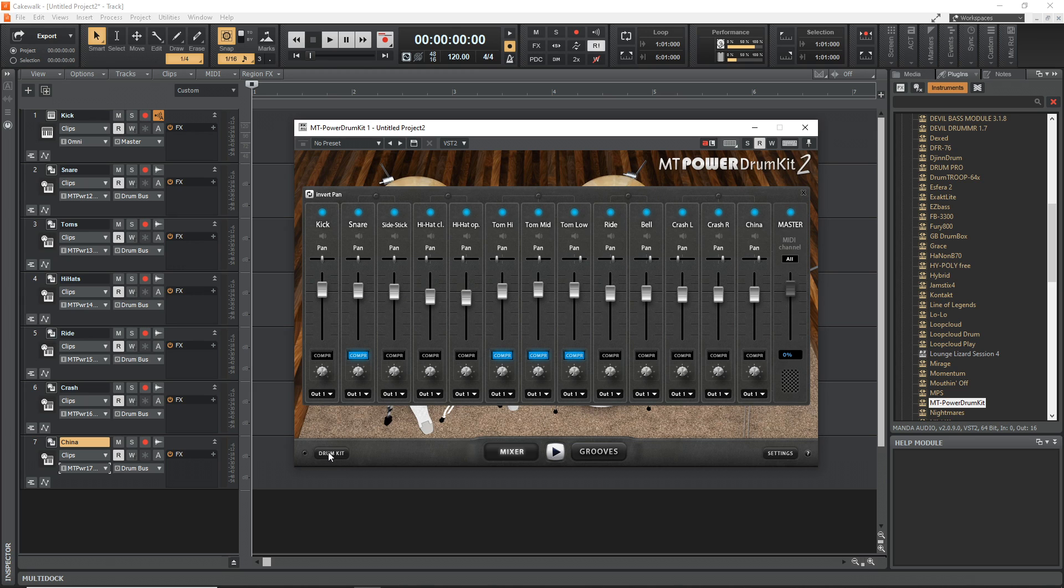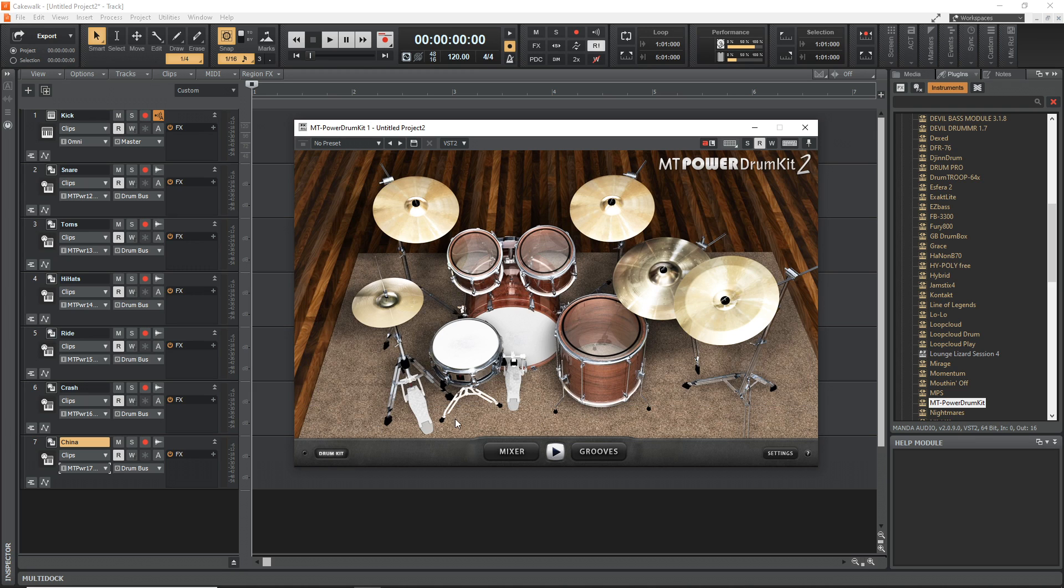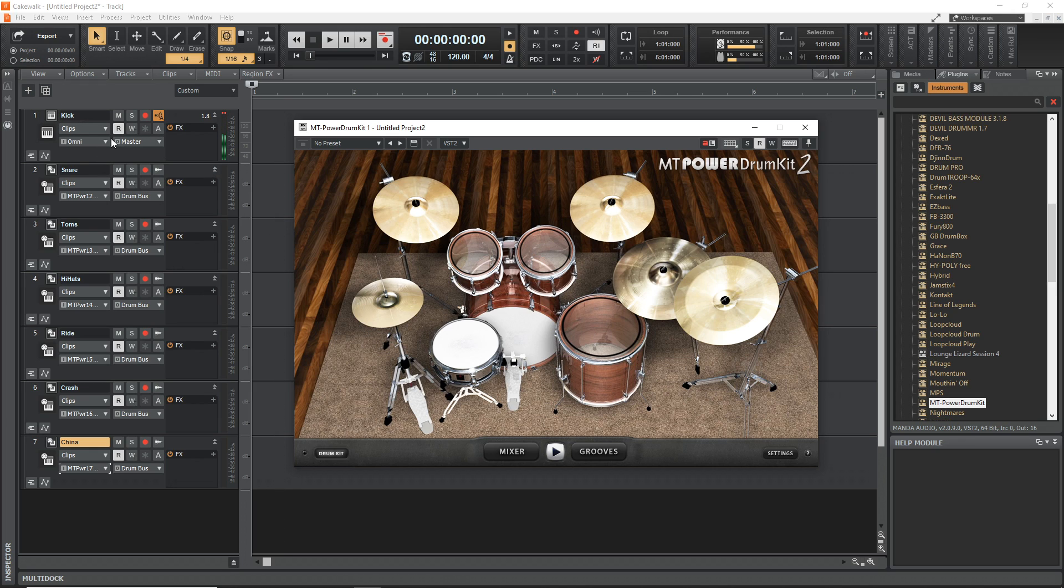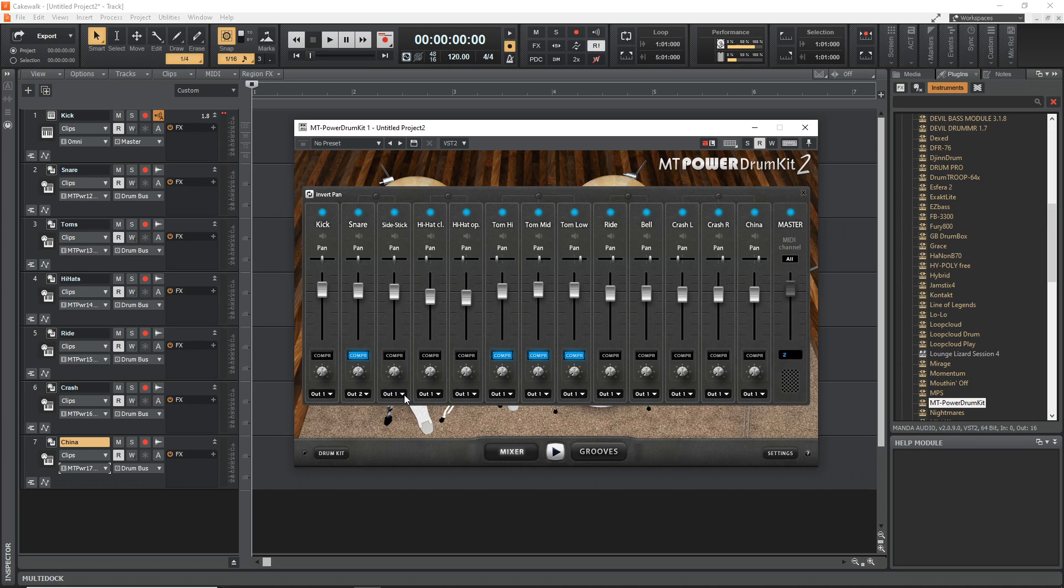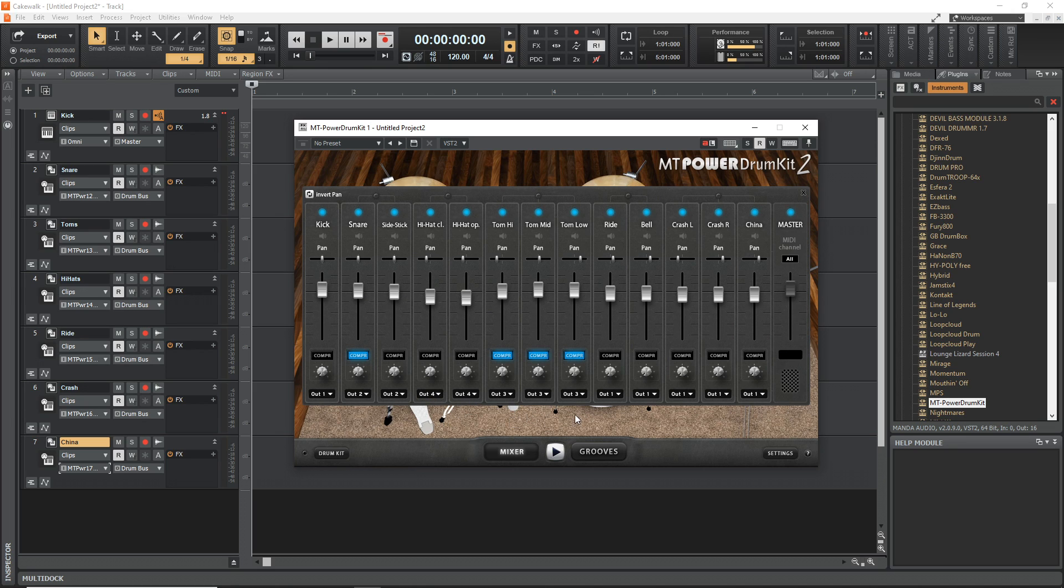Let's now go back into the drum kit so we can see what we've done. When we hit Kick it's going to kick, but watch, we hit Snare that's still going to kick. What we need to do is go into the Mixer and we need to change these outputs. So Kick can stay on one, but Snare we're going to change to two, same with the side stick. Then Hi-Hats we had as four, the Toms were three.